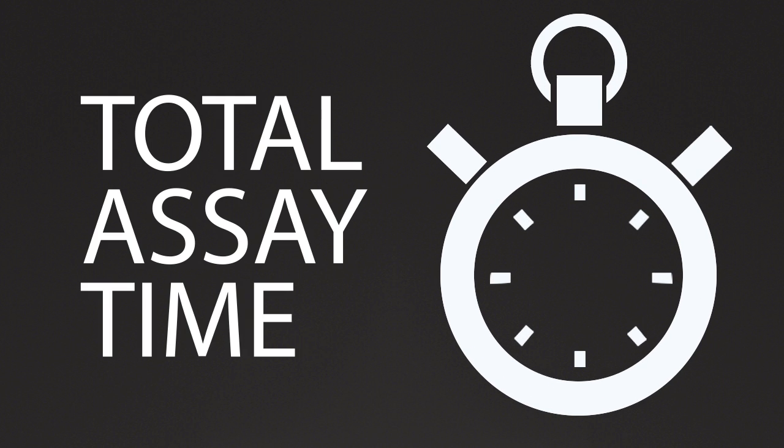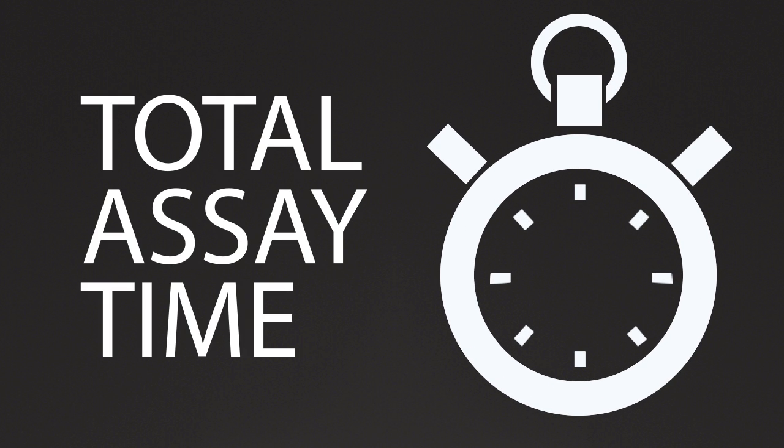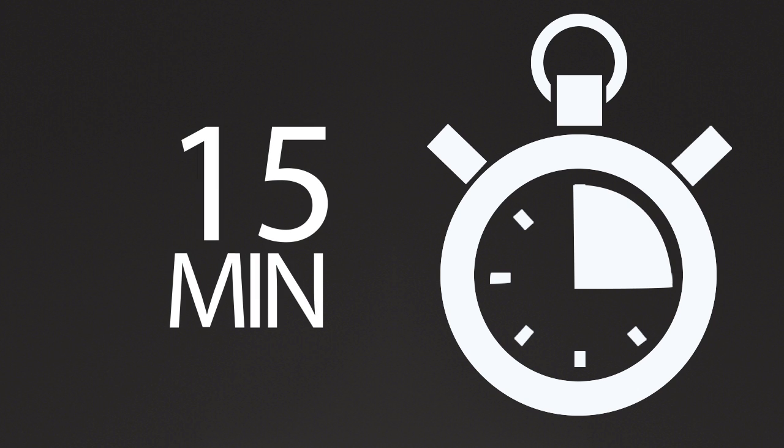For a typical immunoassay, total assay time from sample addition to result is just 15 minutes.